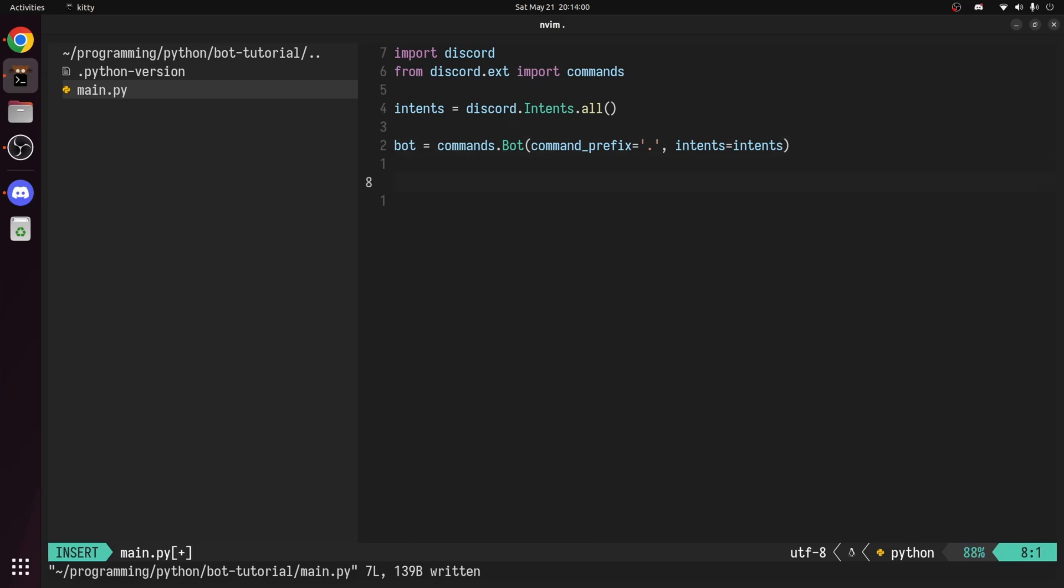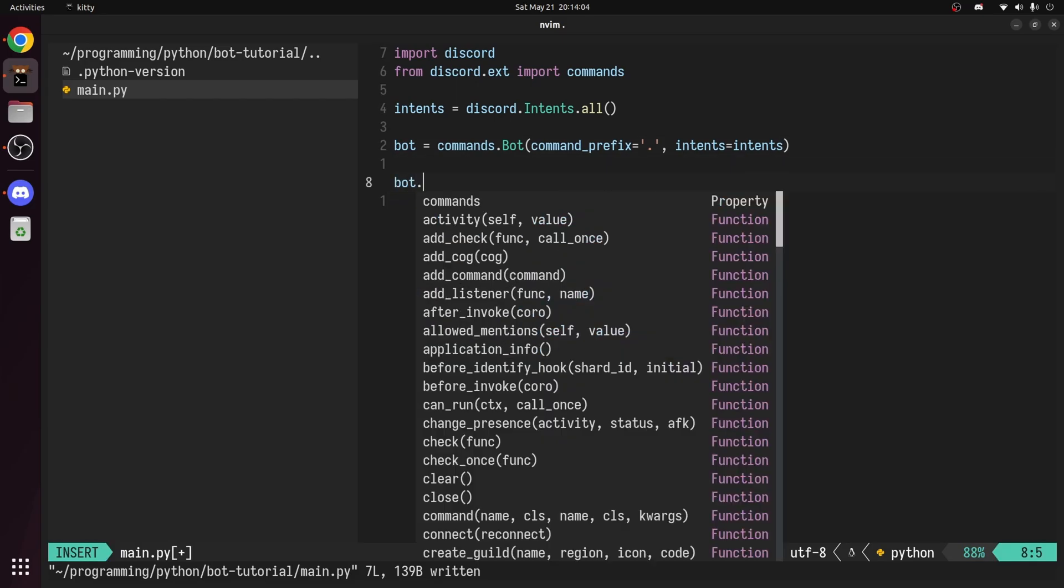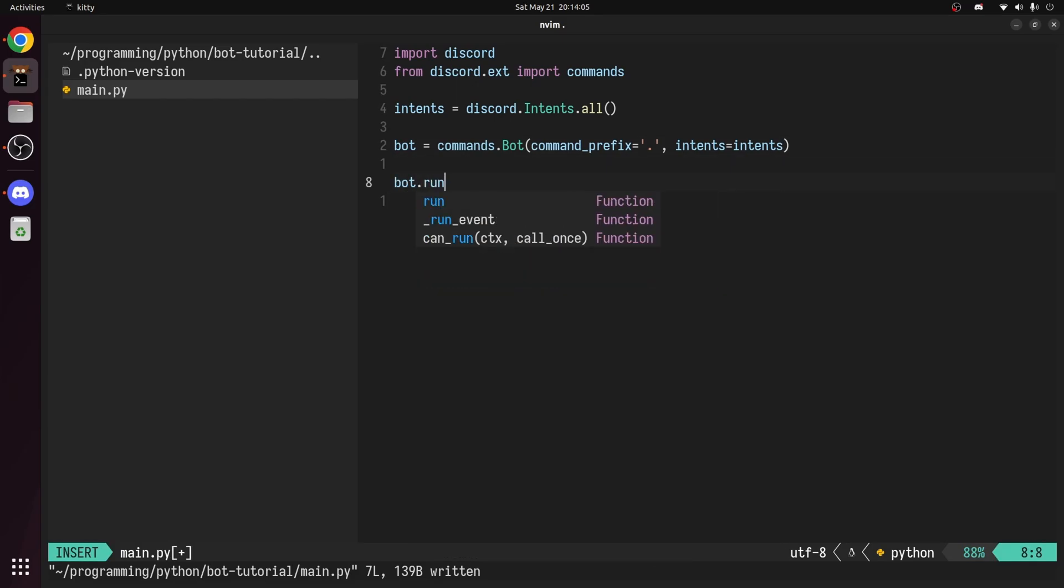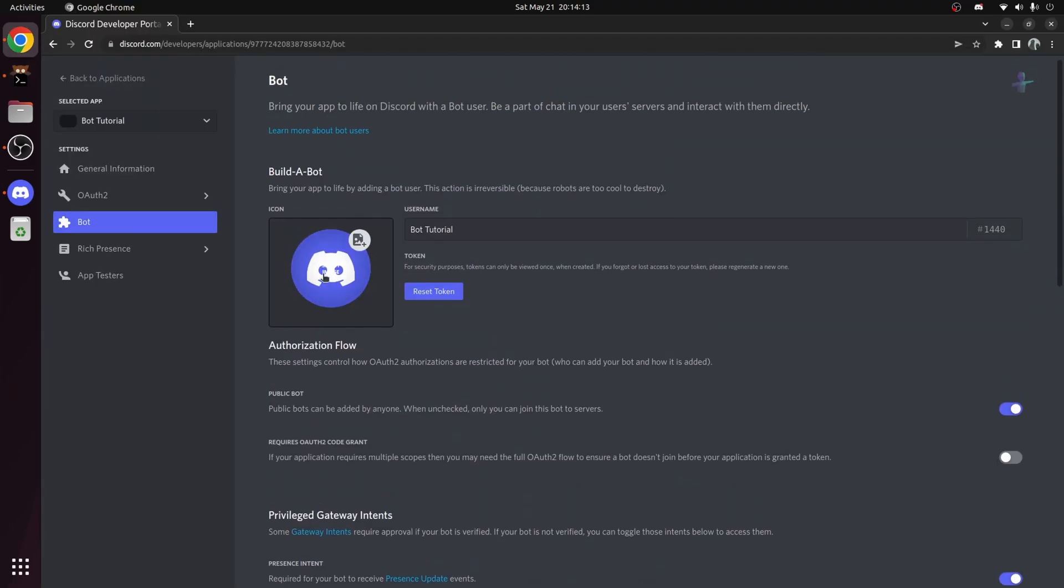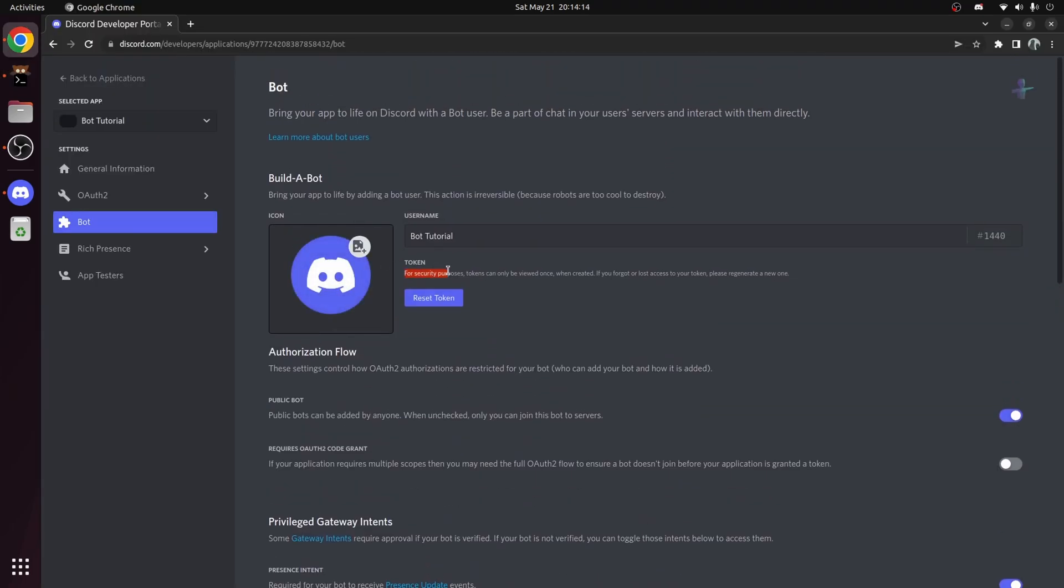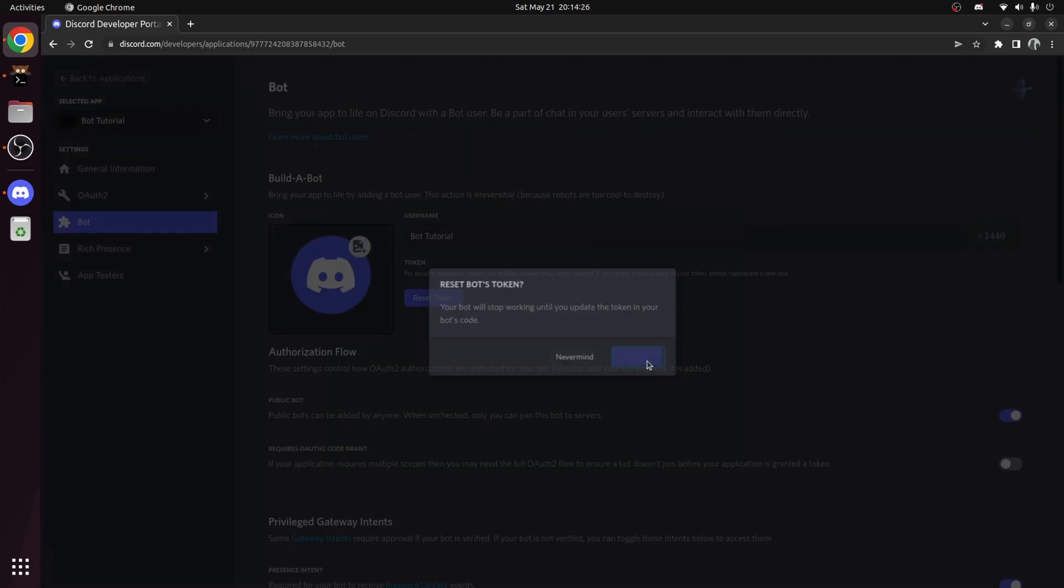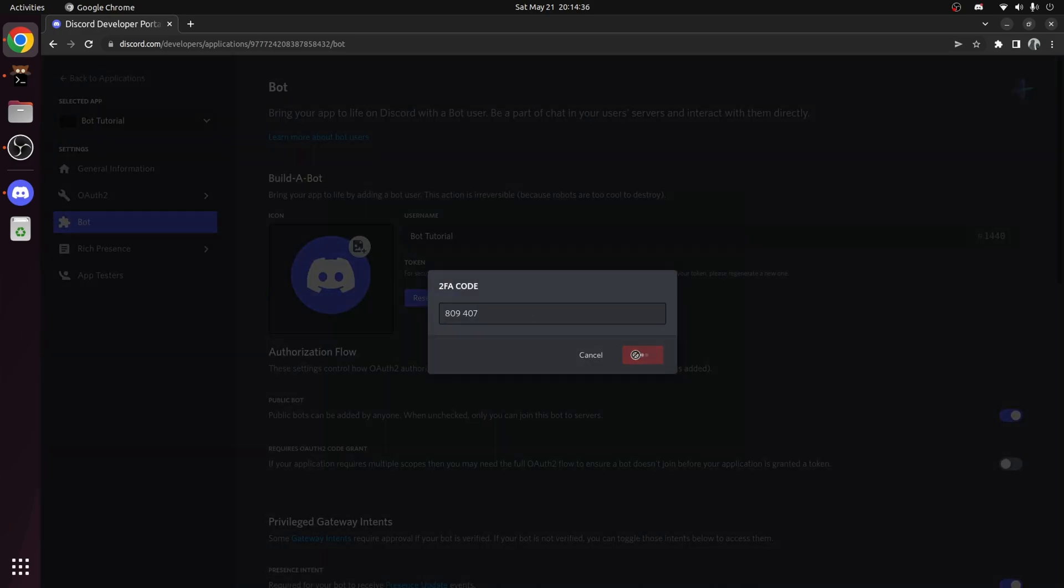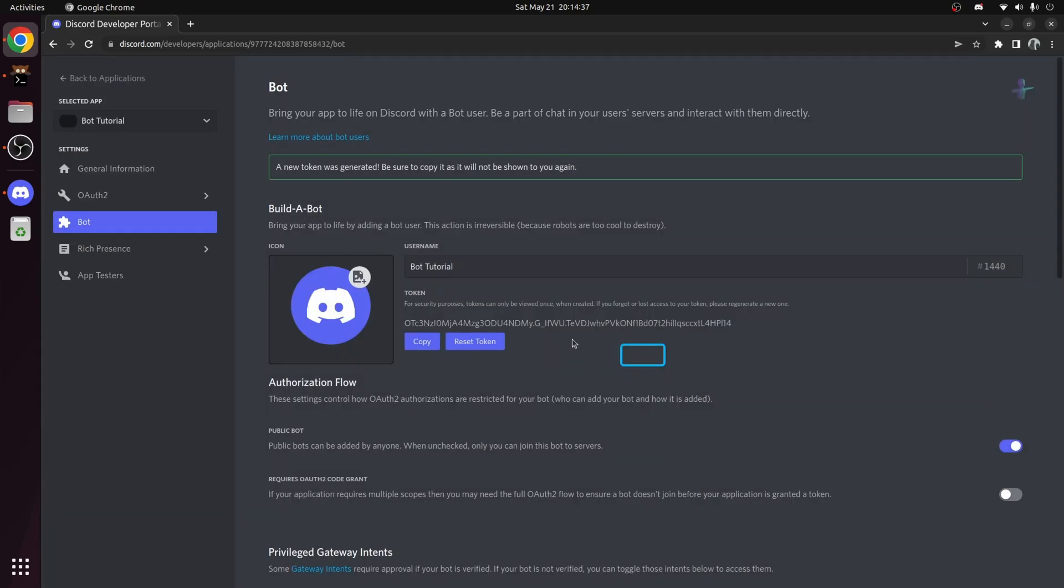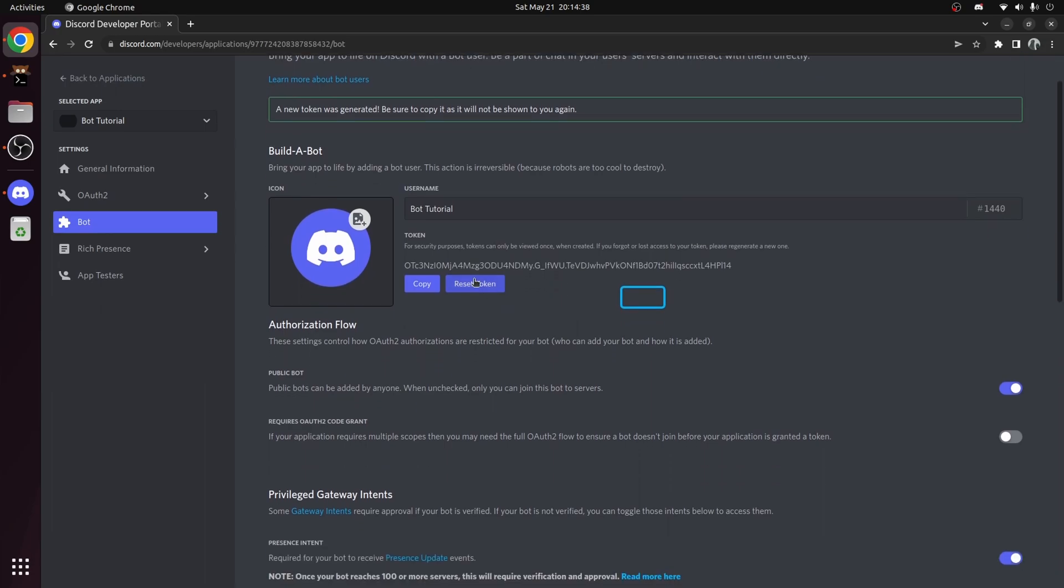Now to run the bot, we simply call bot.run. Inside this function, we need to specify the token of our bot. If we head back over to the portal, you can see the token is hidden for security reasons. To get it, reset the token. Now you can see the token. Make sure you copy the token and save it somewhere.